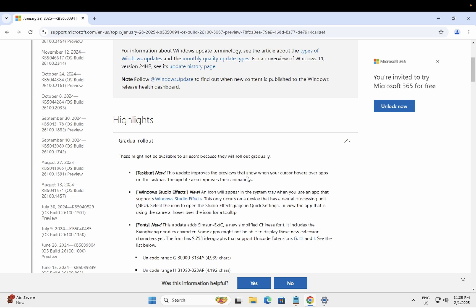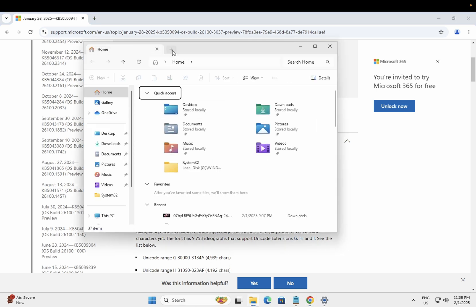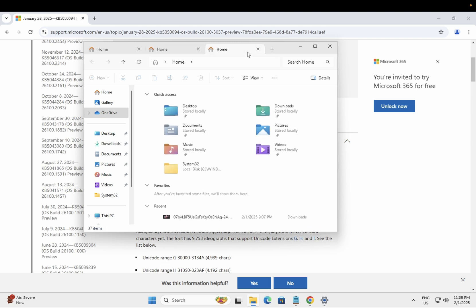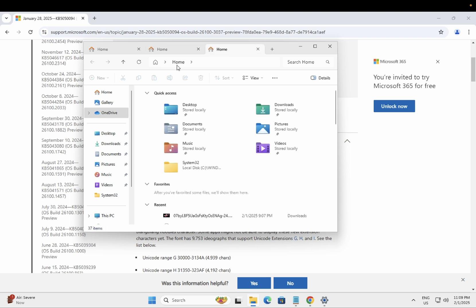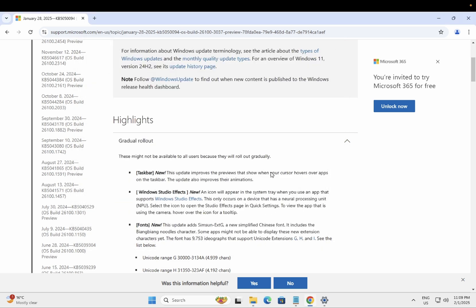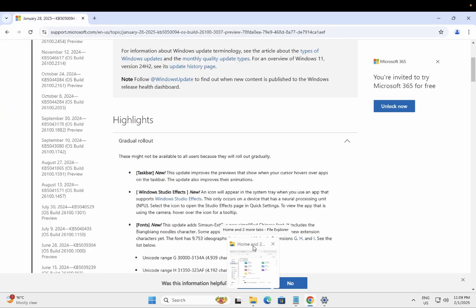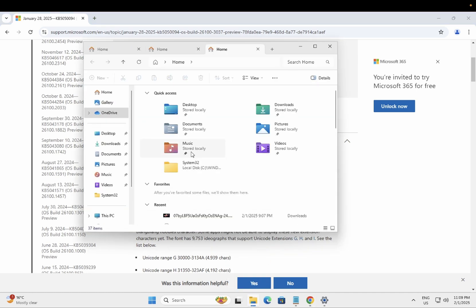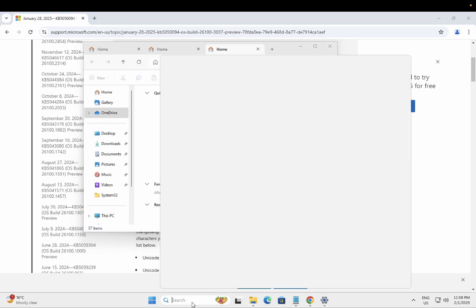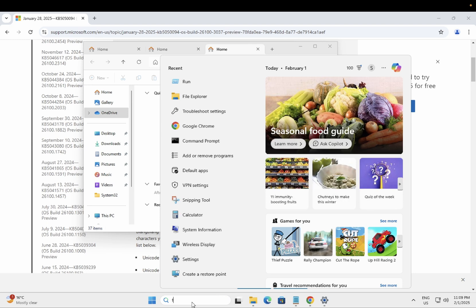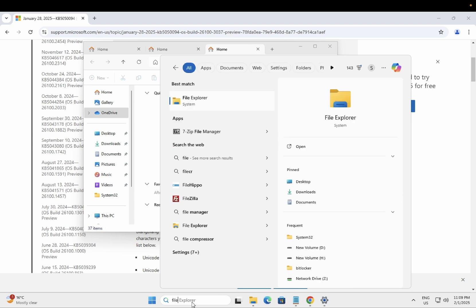So this is the first setting that's going to change here. This update improves the preview that shows when your cursor hovers apps on the taskbar. The update also improves the animation. Let me show you how it will work. Let's open the File Explorer and within the File Explorer we can open multiple tabs here like so. Once we minimize this, you should be able to see here it is showing up Home and two other apps and more animation as well. You will see here.